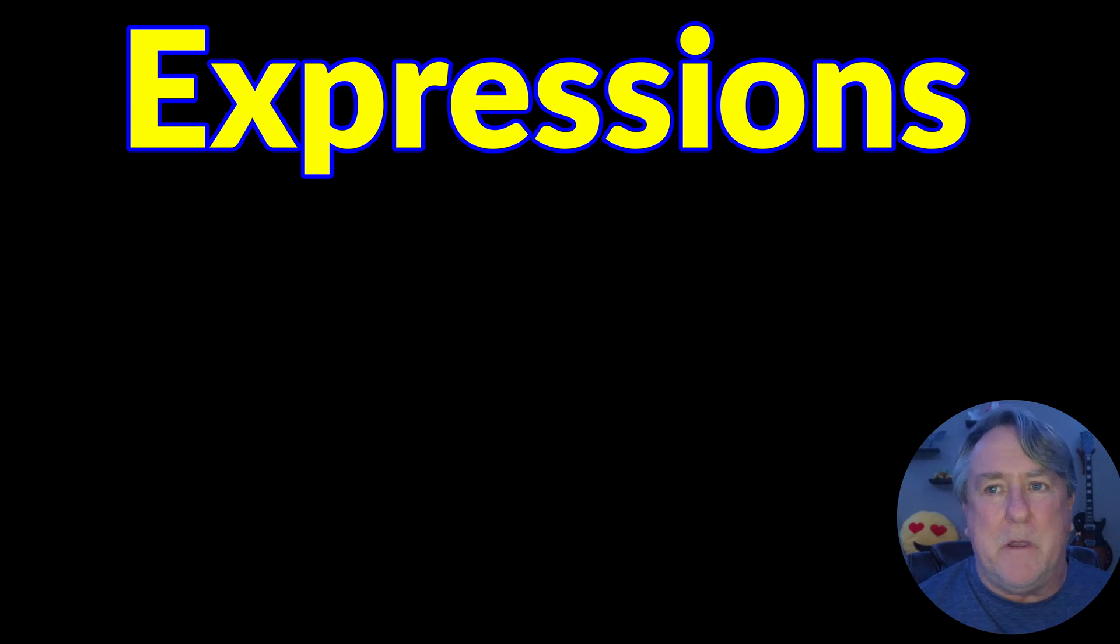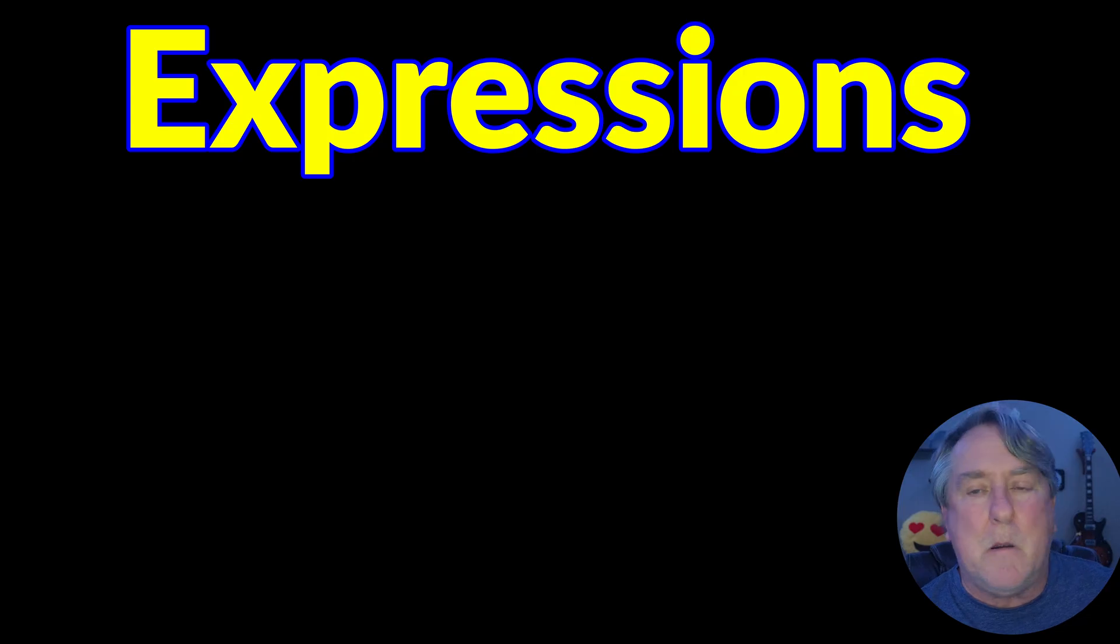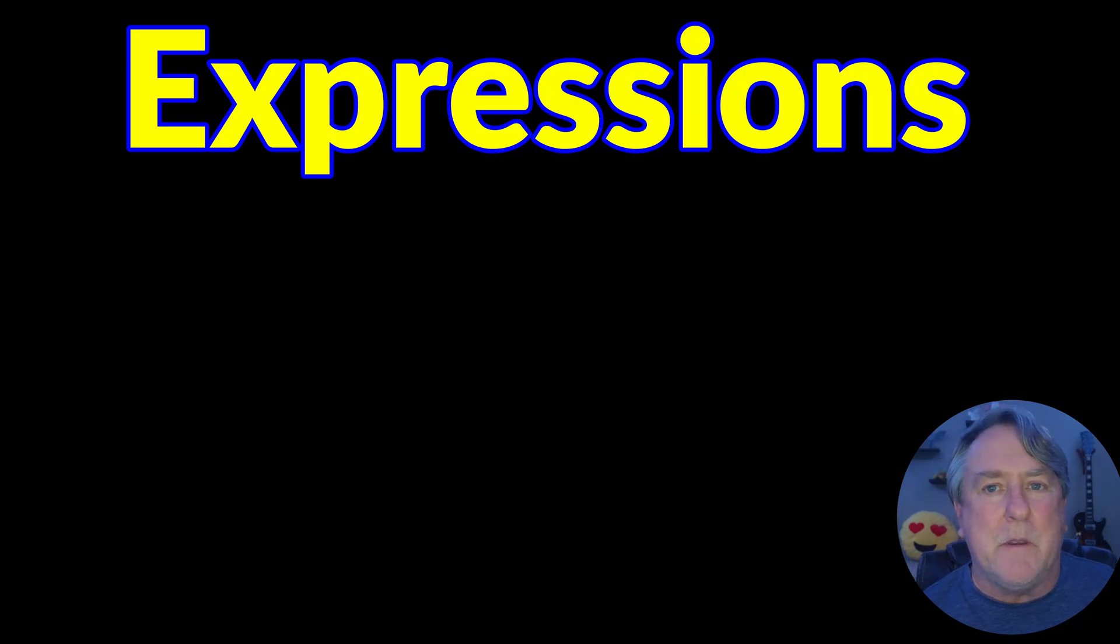Hello, today on this video I'm going to give you a very basic intro into what expressions are and how they're used inside of Fusion.